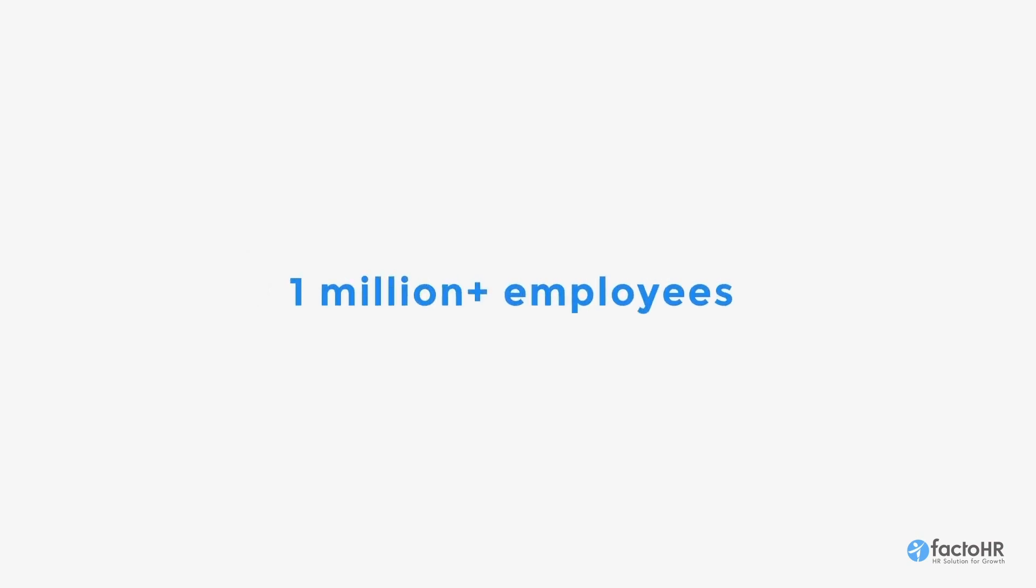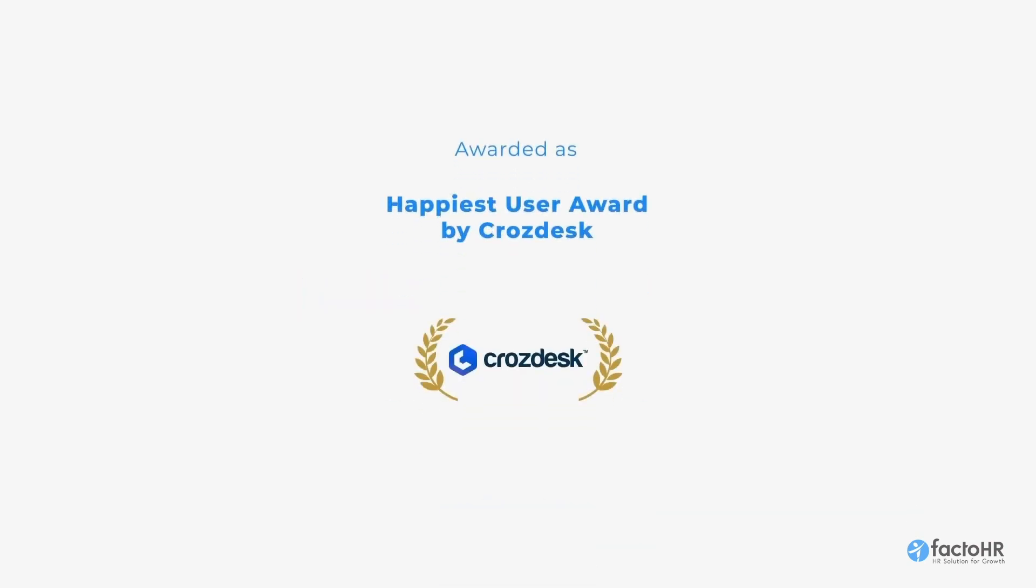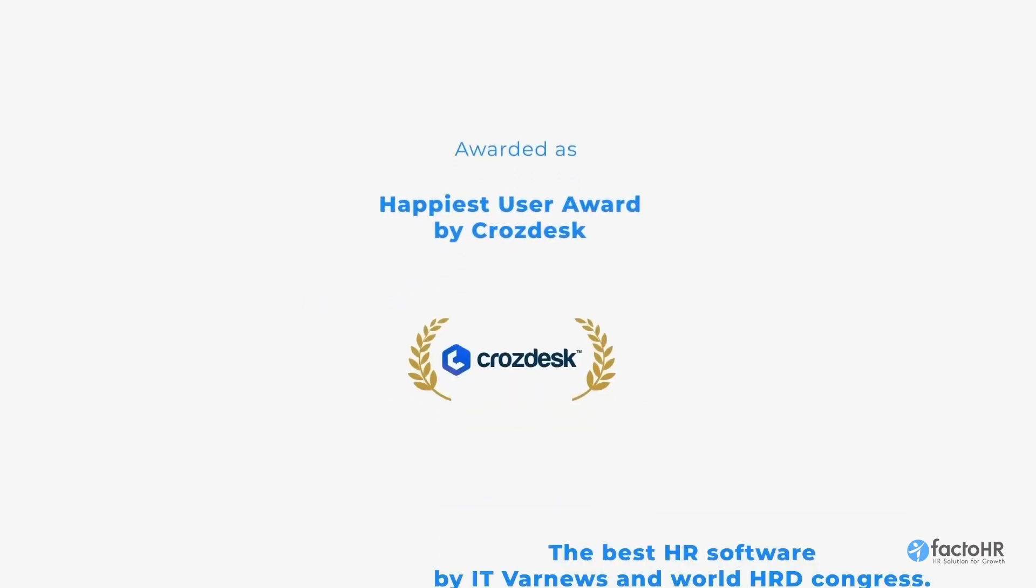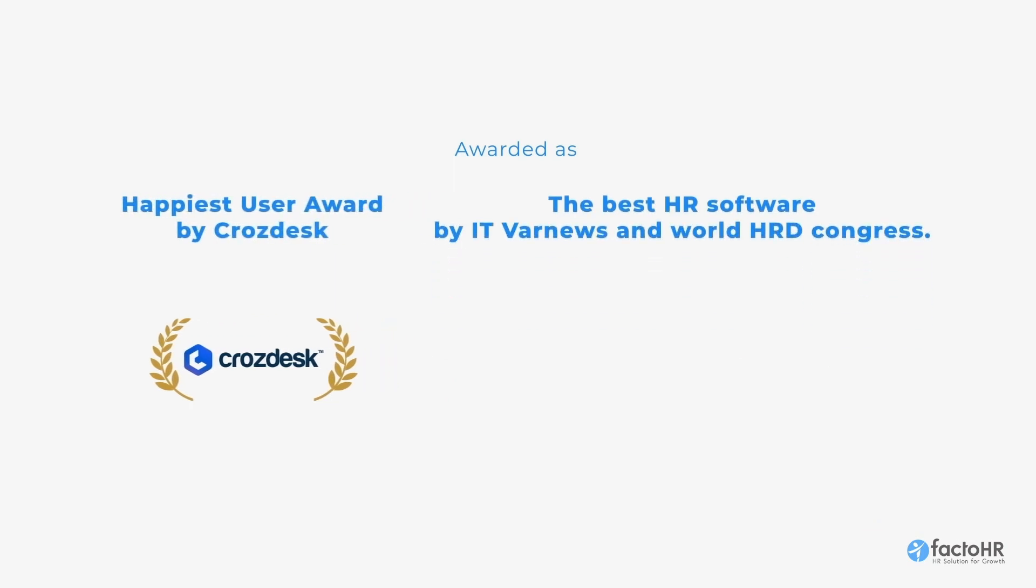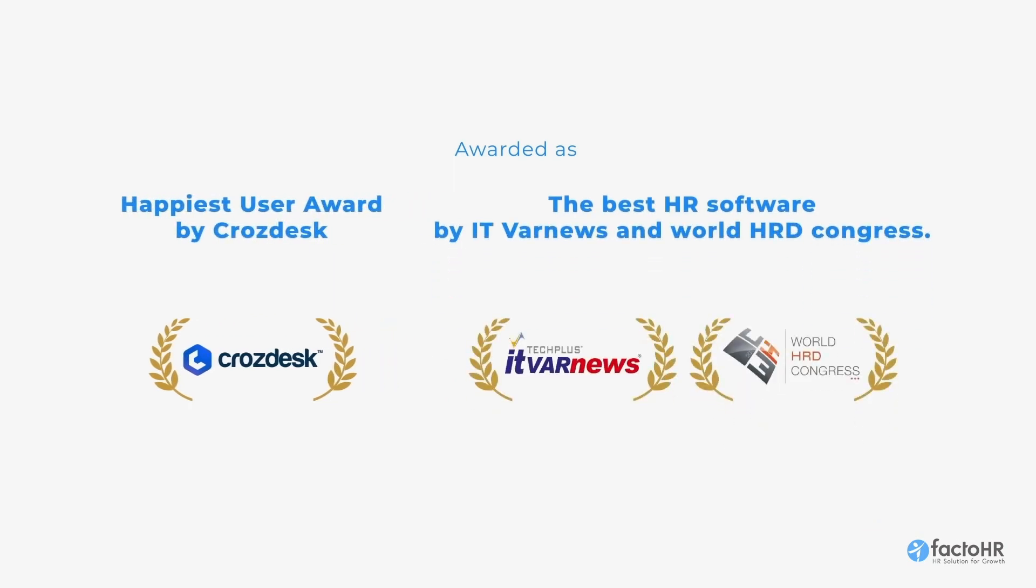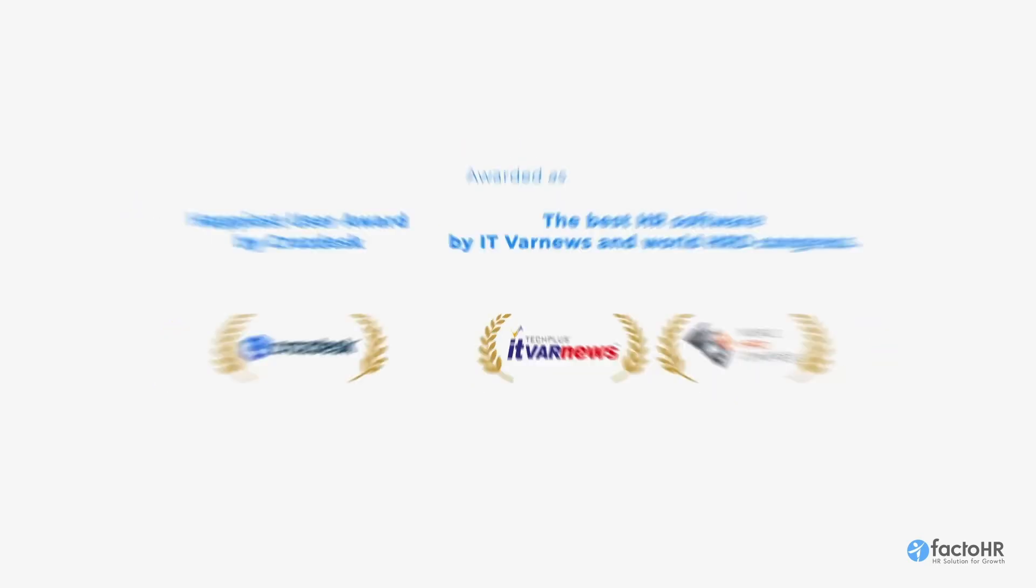FactoHR is trusted by 1 million plus employees and is awarded the Happiest User Award by CrossDesk and the Best HR Software by ITVAR News and World HRD Congress.